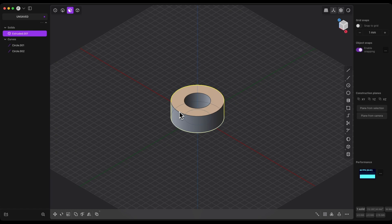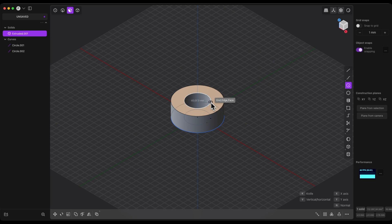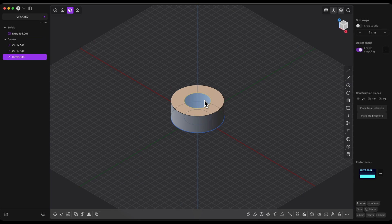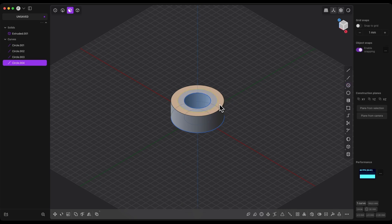Now we will create more circles. Press Shift plus C and select this point as the center of the circle. For the diameter you can enter 40mm or simply click a point on the existing circle. Again Shift plus C, place the center here, and enter 60mm as the diameter — press Tab, enter 60, and hit Enter.